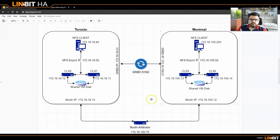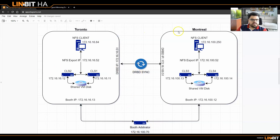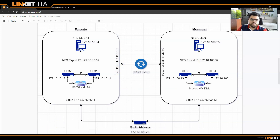We have booth IPs on both sides and another booth in a third location, just as I mentioned. This is an overview of what we have. Let me jump into my SSH and show you what we have done and how it works.